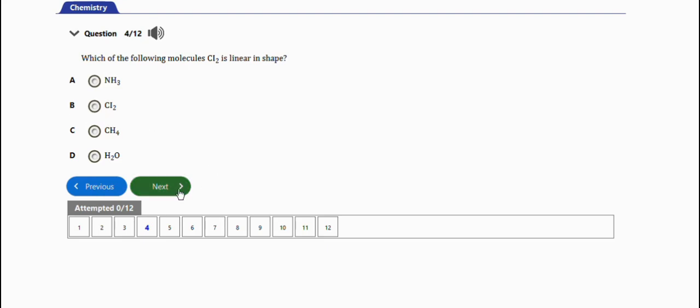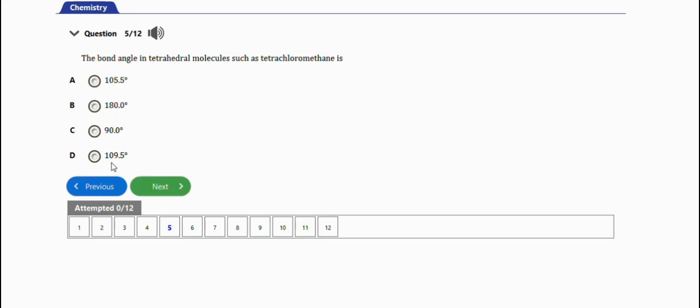The next question says: the bond angle in tetrahedral molecules such as tetrachloromethane is - the right answer is option D, 109.5 degrees. Take note of this particular question, it often comes out.